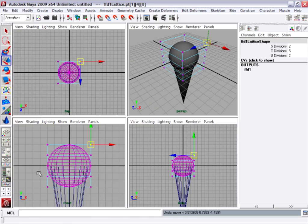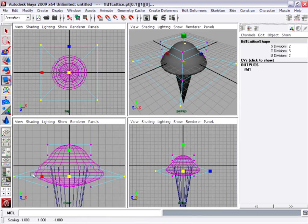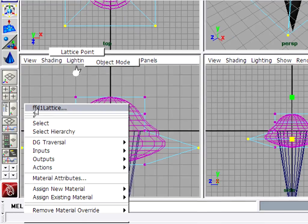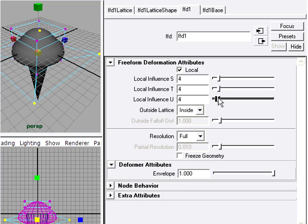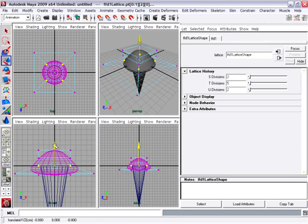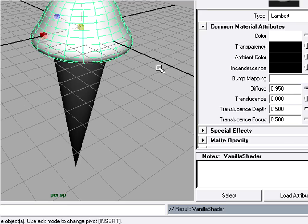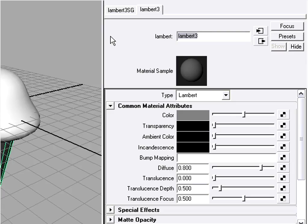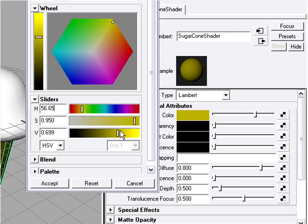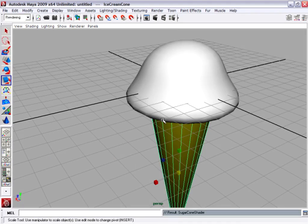This is a sped-up timelapse video from Part 5. I'm using a lattice to deform the shape of the object, and then I apply a material to change its color. And here's the end result.